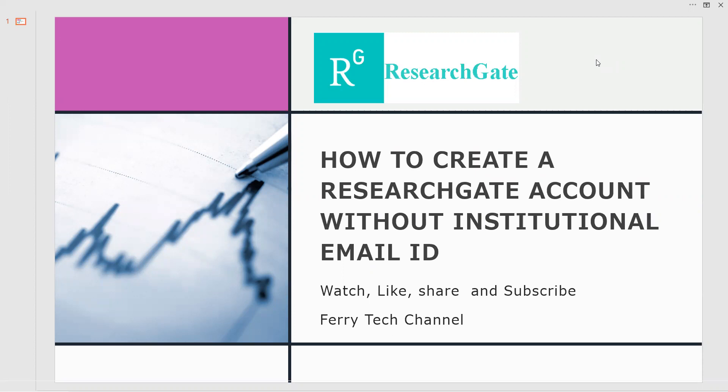We know the importance of ResearchGate, how it is very useful for our research purpose, how to track down our research articles and calculate our research views, how to have a relationship between fellow researchers and academicians. These are all the uses of ResearchGate but most people won't have the institutional email ID and they feel very problematic in creating a ResearchGate account without institutional email ID.